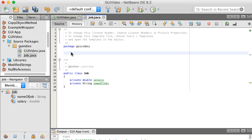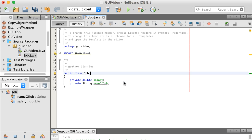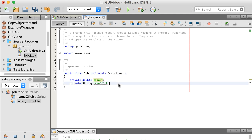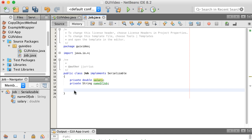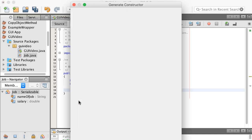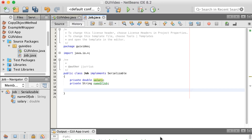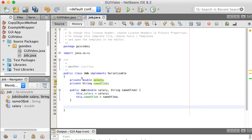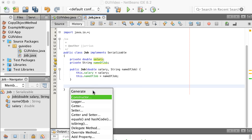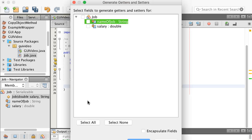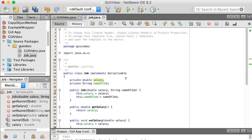I want to serialize these objects. For this, you need to import java.io.* in order to get the Serializable interface, and we're going to say implements Serializable. So the Job class has a salary and a name of job. It's easy to create the constructor by using insert code — I want to select both fields — and that creates a new Job for me. I'll also generate the getters and setters for both, and then we've got the whole class.